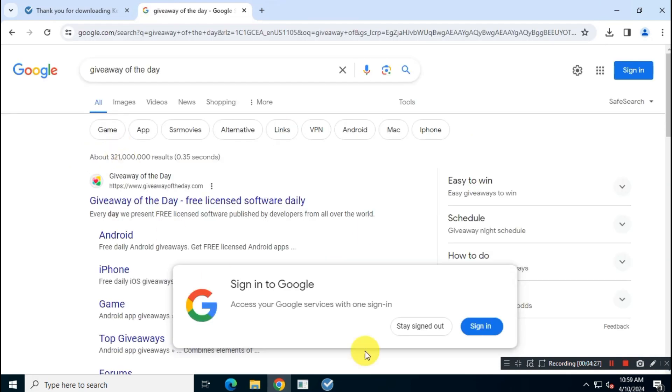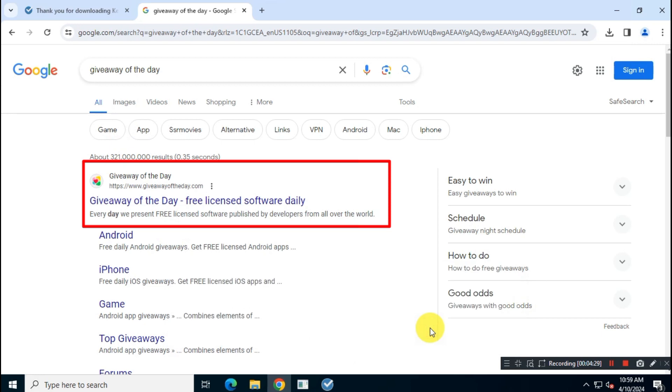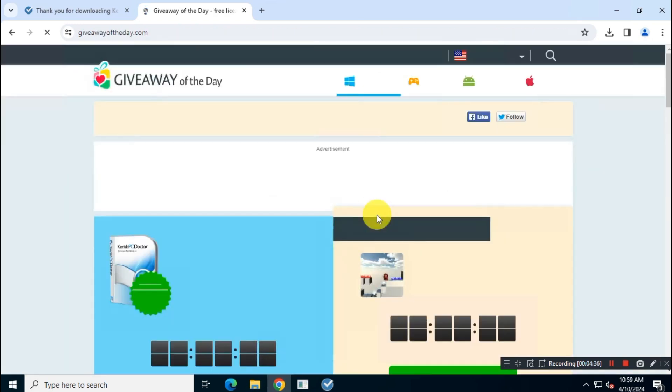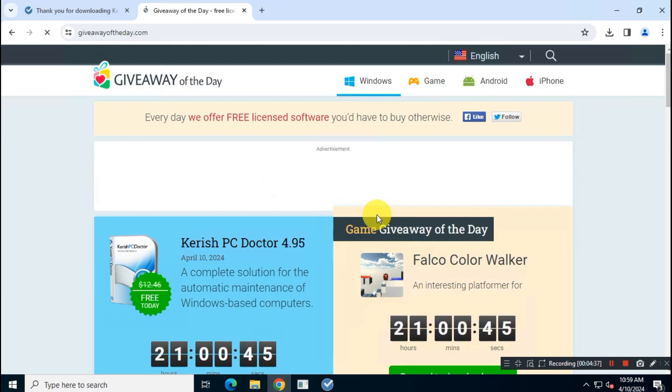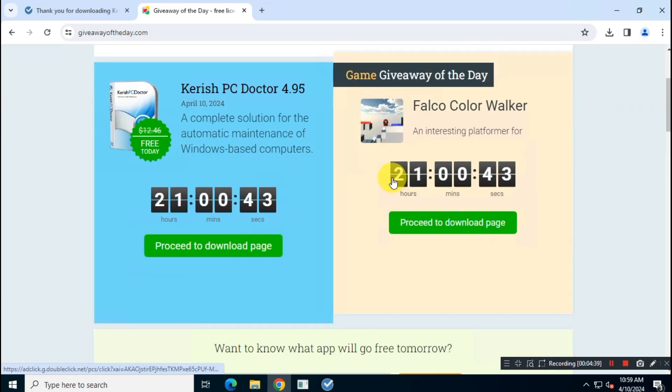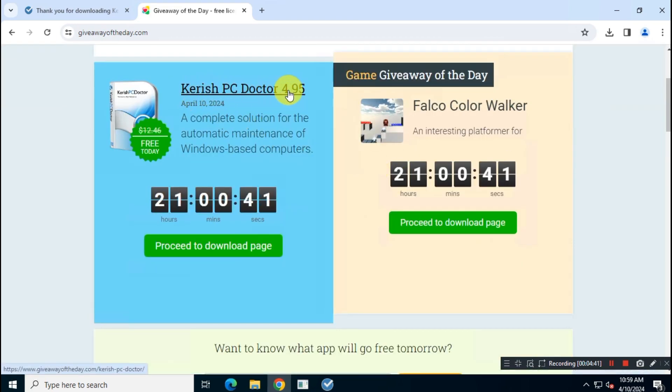Visit the official website, which is giveawayoftheday.com. As you can see, this ongoing promo is only available for 24 hours, so you have to act ASAP.